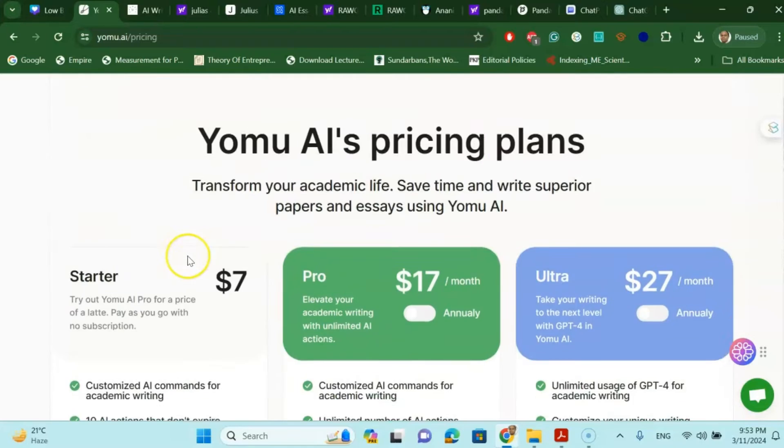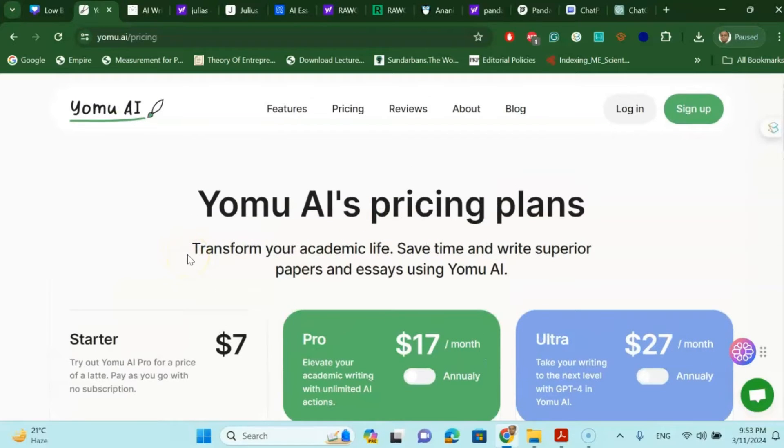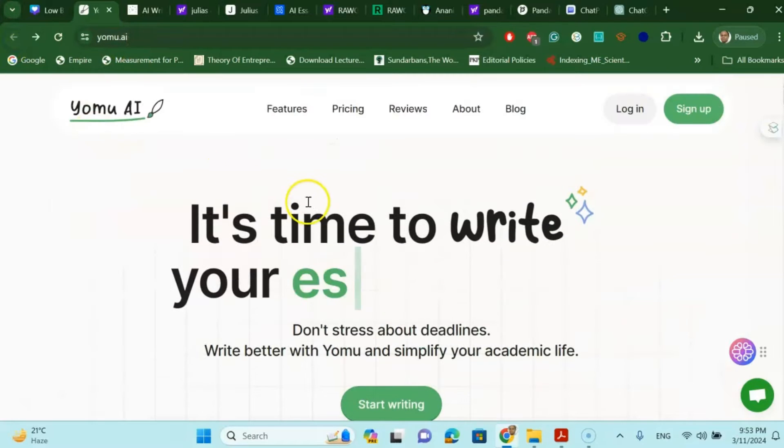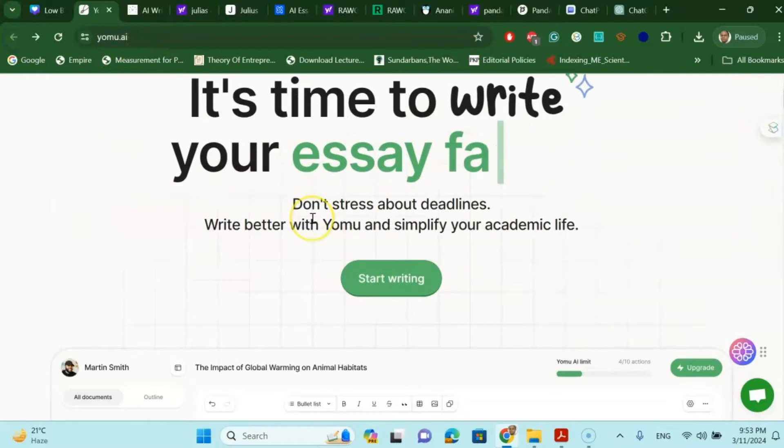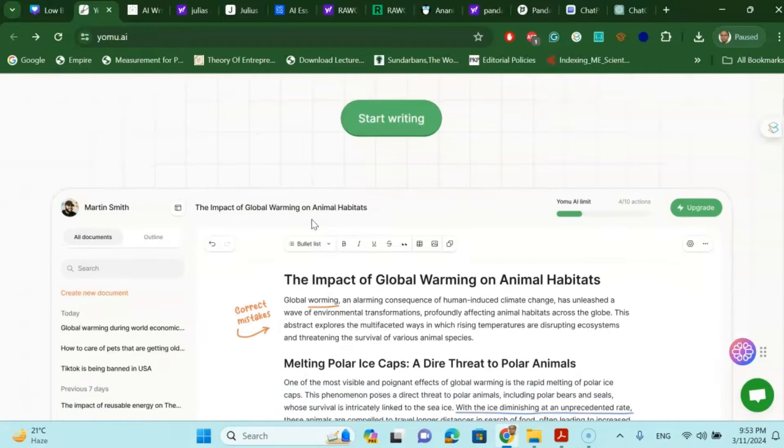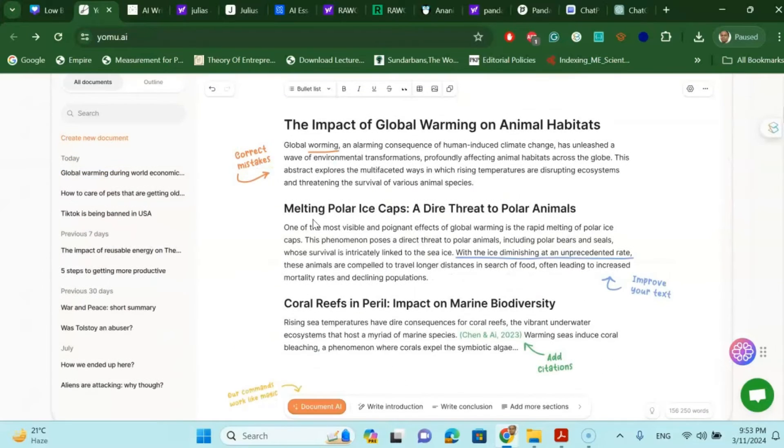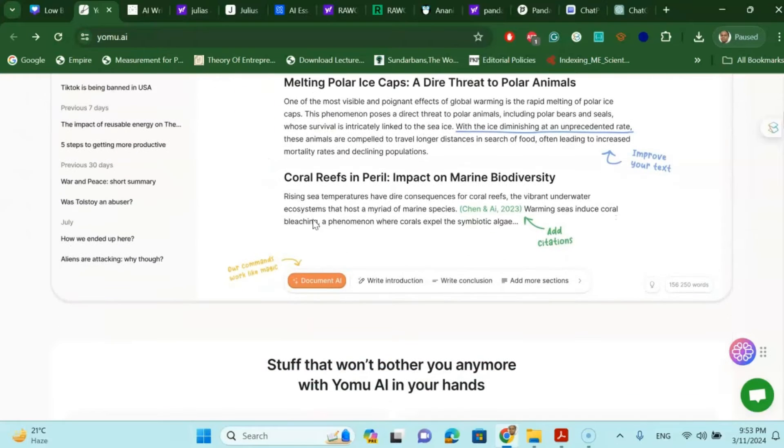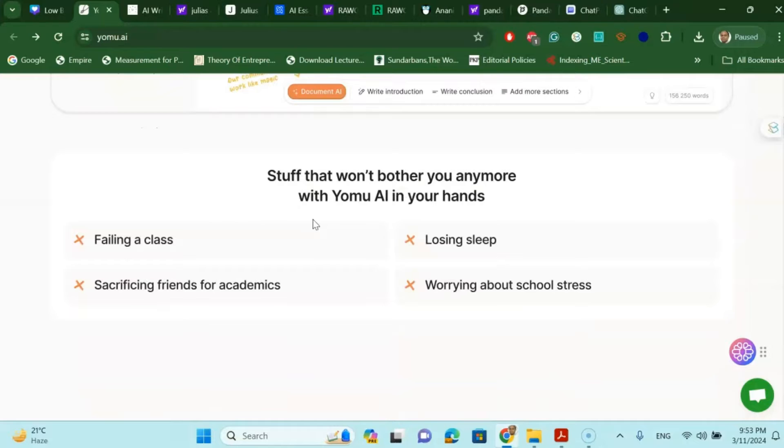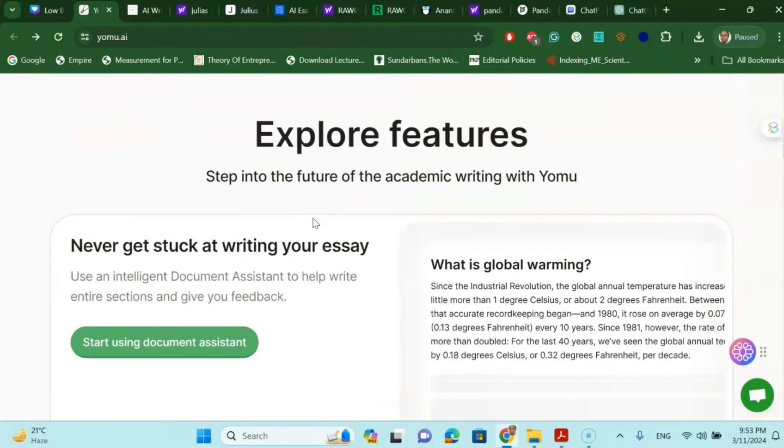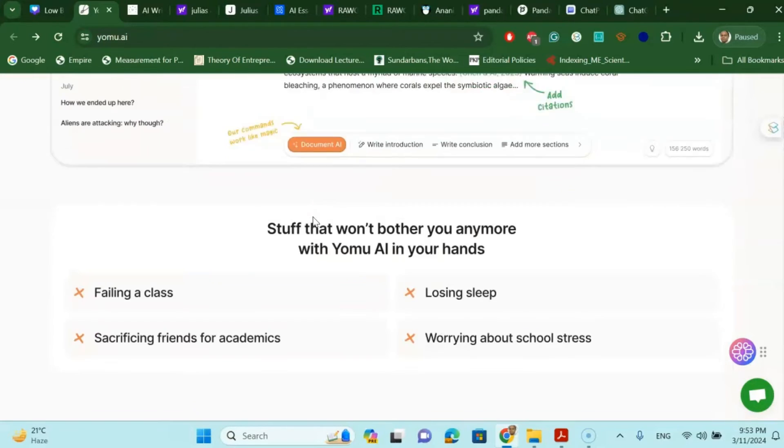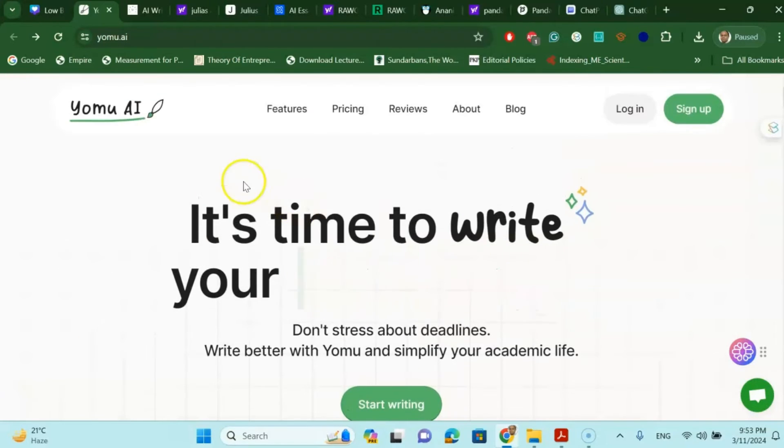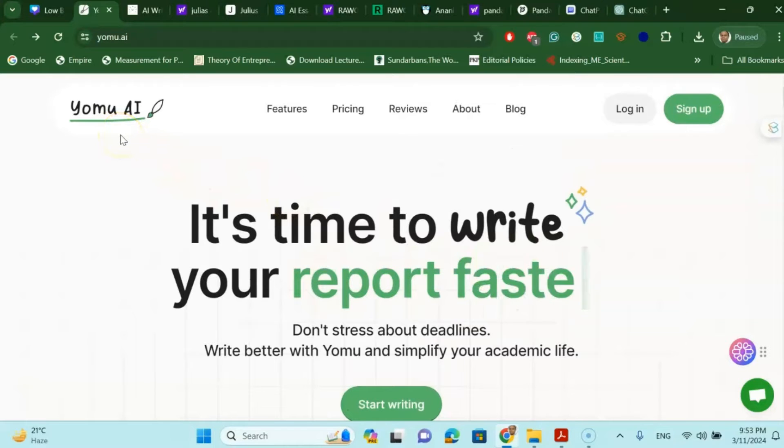However, in my opinion you can easily use it for free sometimes because it has some free options, almost 1000 to 2000 words you can write using its free features. And in my opinion within that 1000 words per week you can easily formulate your research design without taking the paid option. So you can try this Yomu AI and see how it works for you.